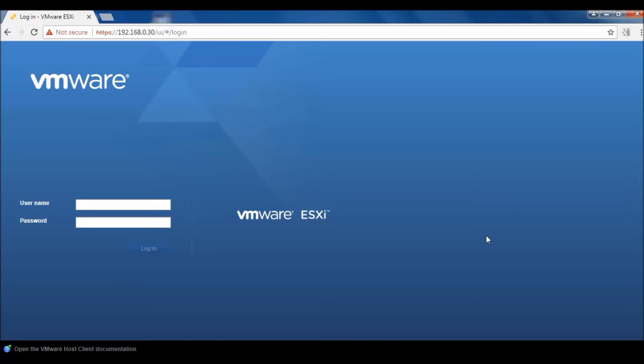Why do we need to export? We can take a snapshot before applying any software or patch, but we need to export the machines from time to time so that in case something happens with our virtual server, we can restore our machine.